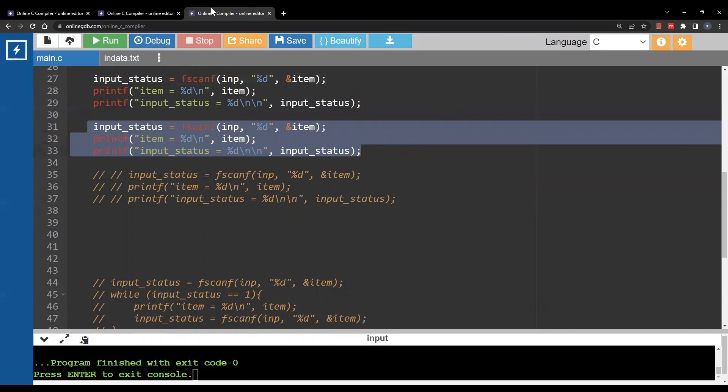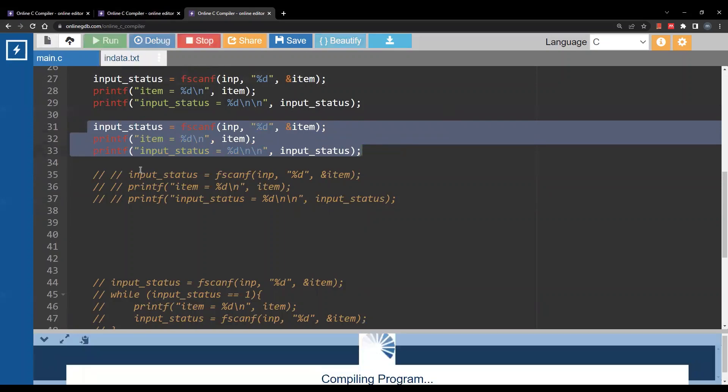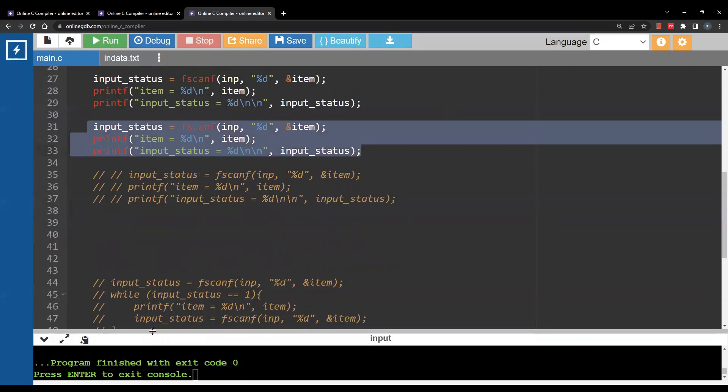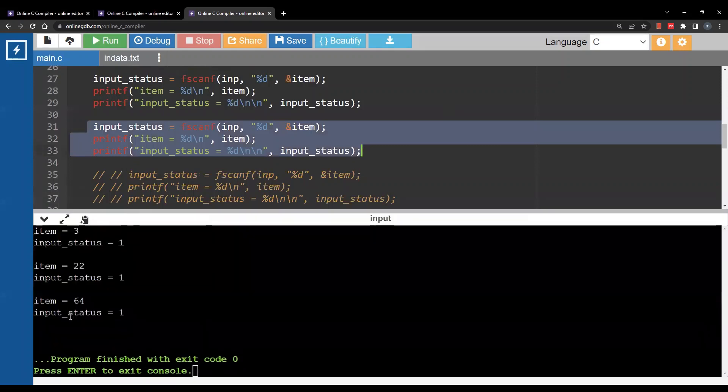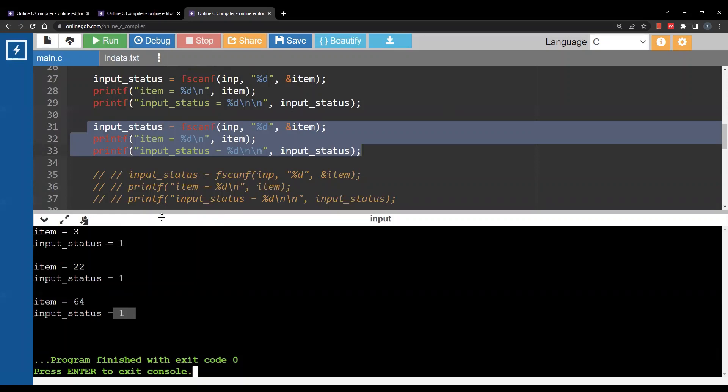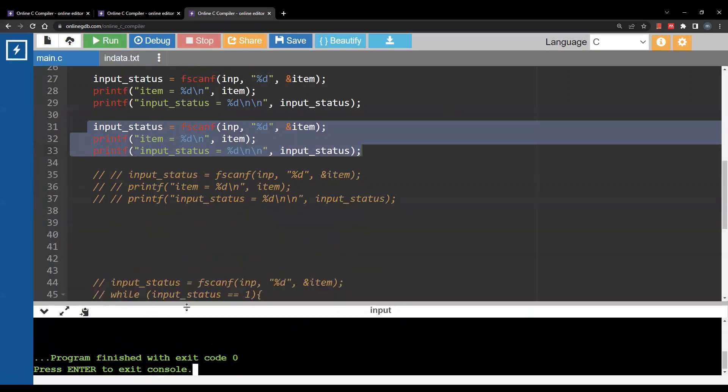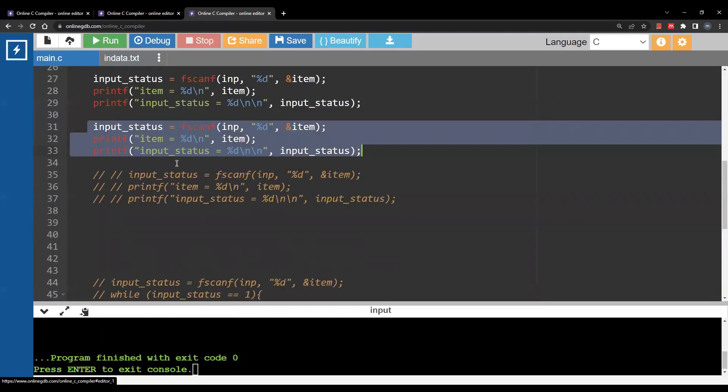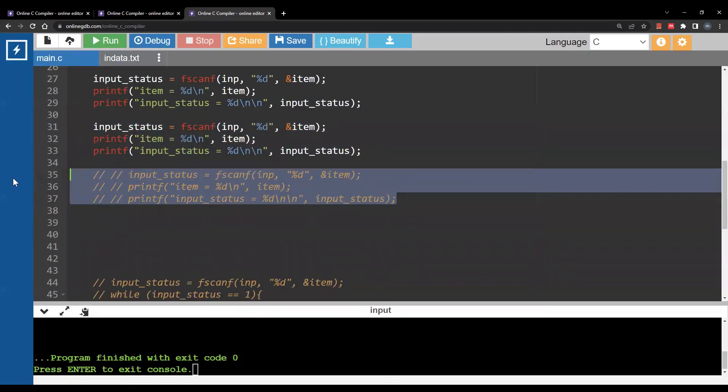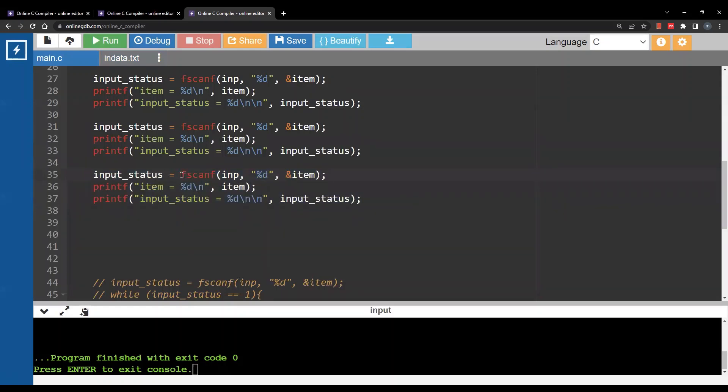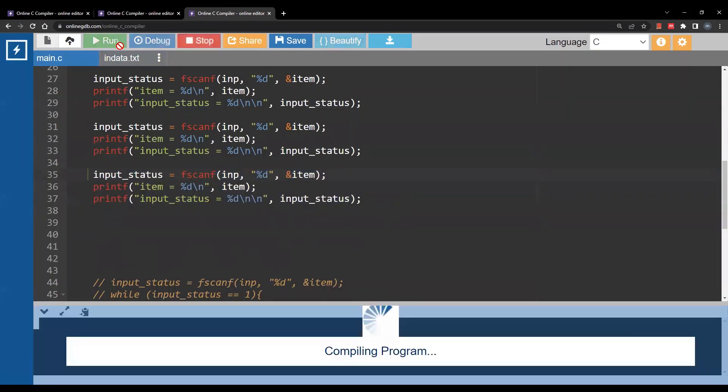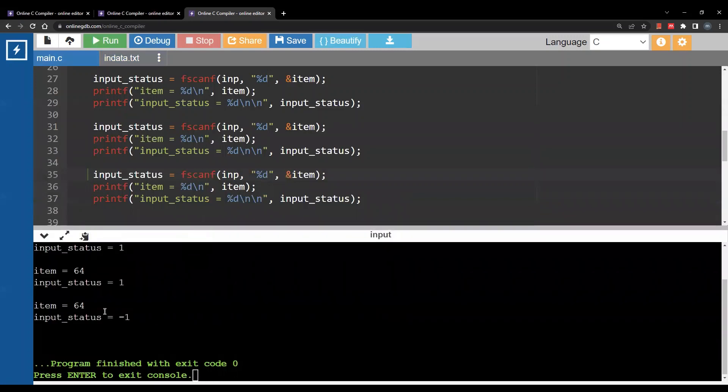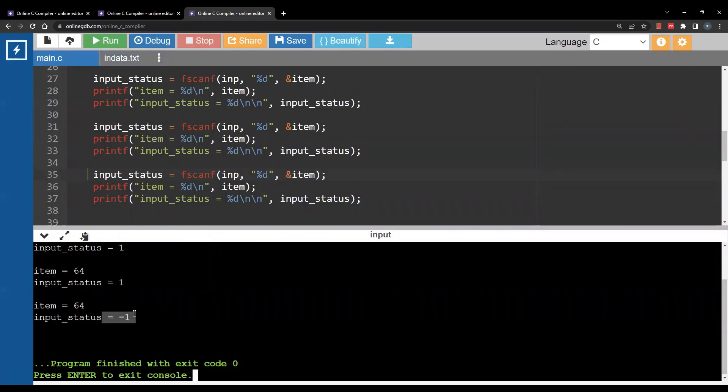So now after 64 I have nothing here. Nothing left in the file. So when I call fscanf again there is nothing new for me to read. So when I run the code notice that input_status is negative 1.